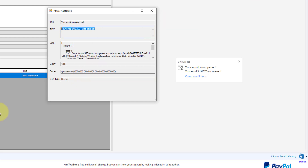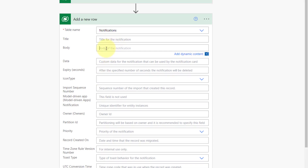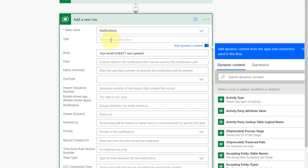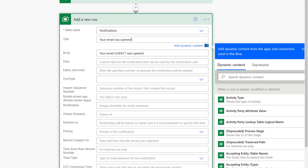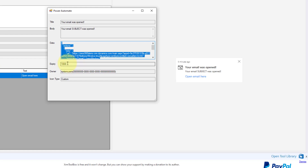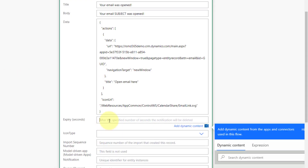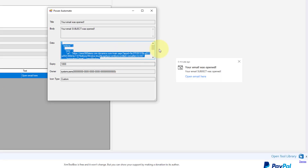For the body I'll grab 'your email was opened' and paste that into the body field in Power Automate. I'll also copy the data section from the XRM Toolbox and paste it into the data section. For expiry seconds, back in the XRM Toolbox it shows 1800 — so I'll enter 1800 seconds. The icon type was custom.